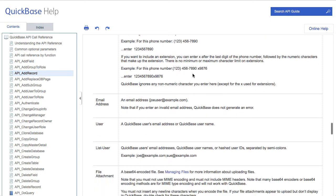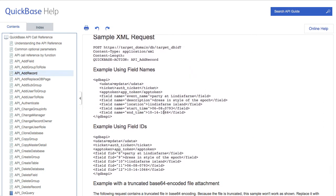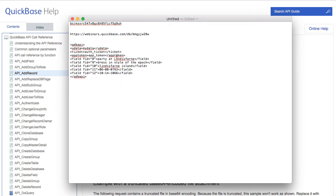Way down at the bottom, and I apologize for the blur, we've got examples of using field names or field IDs. I'm more of a fan of using the FIDs — the field IDs. We actually could use it by name, but if somebody should ever change a field name, then it would break on you. So FIDs are considered the way to go. I'm going to copy this and bring it back over here and paste it in, because this is what we're going to use soon.